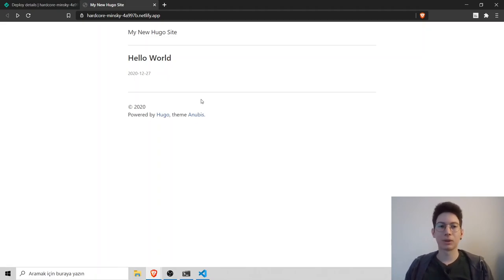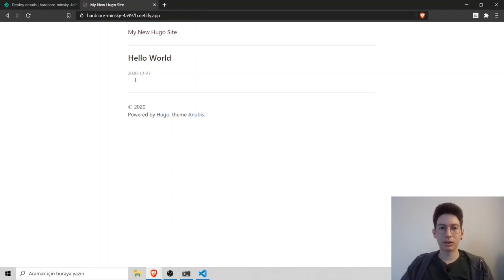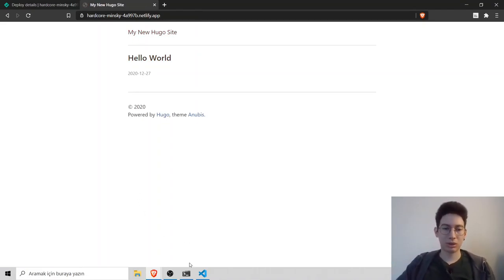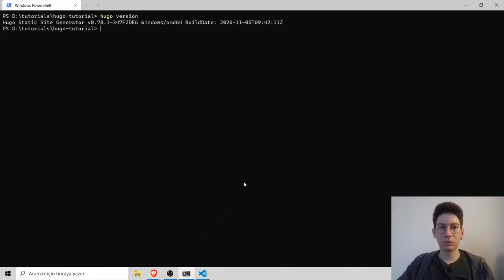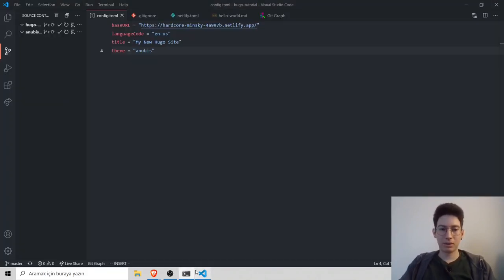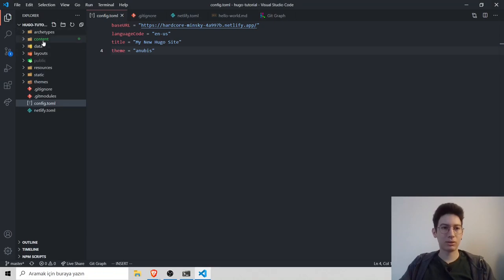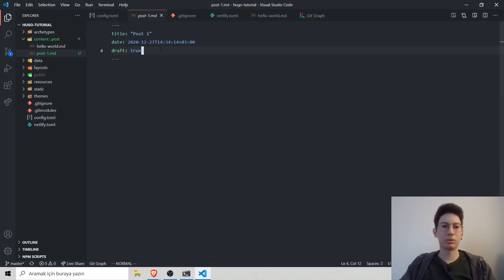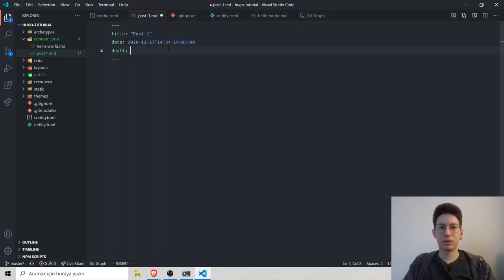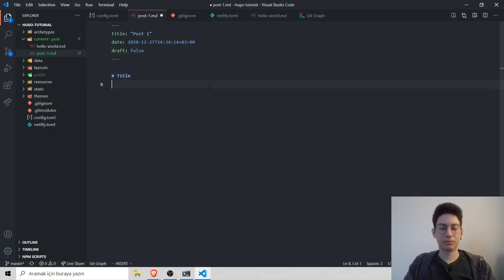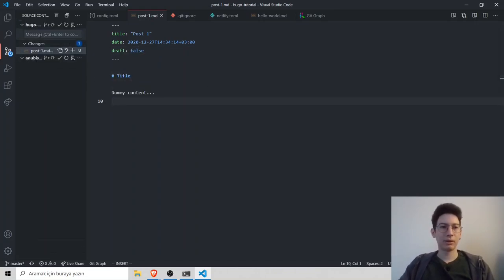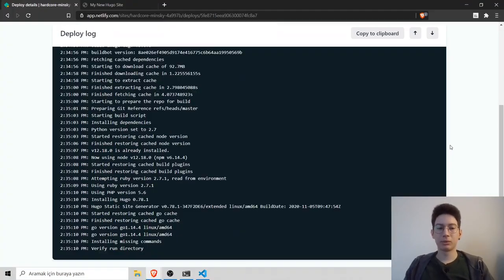We can click on the post, we can go back to sites. So if we want to add a new post, just go to your terminal and type Hugo new post and your post name, post 1.md. Go to your editor, go to content and post. I want to make it public so set draft to false and add some dummy contents. Save and also publish changes to GitHub. Netlify is building the app and it's done.